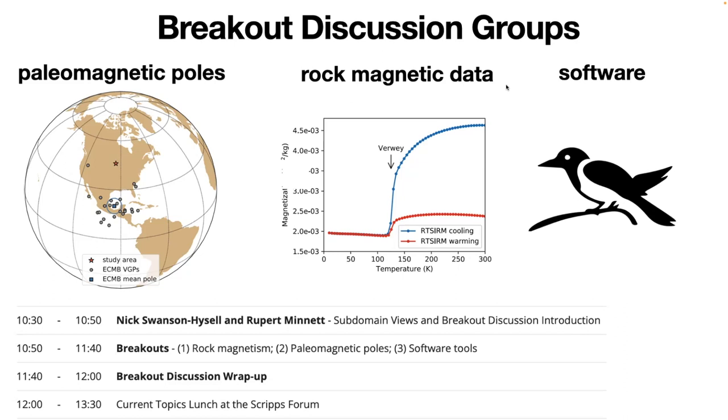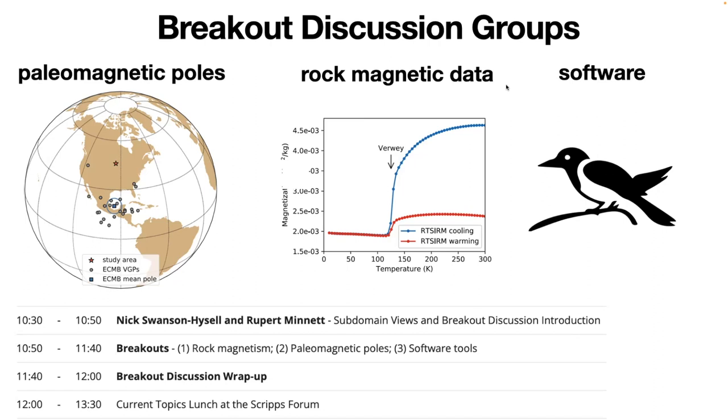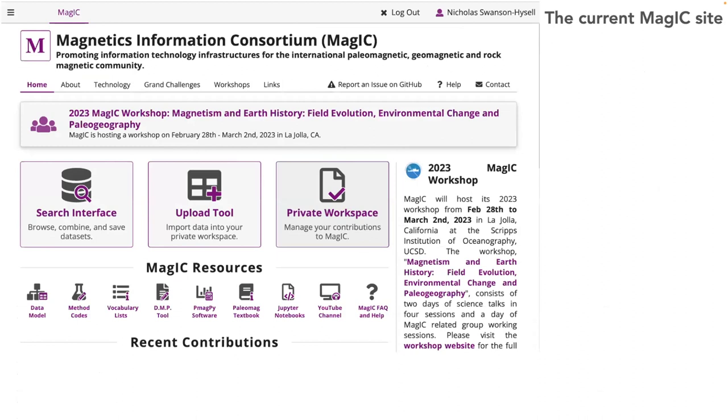We'll use that to put out questions to you all for some breakout group discussions. We've categorized these into three broad topics: paleomagnetic poles related to the goals of developing that subdomain, rock magnetic data related to both getting rock magnetic data into MagIC and also the subdomain search view, and then broadly a software category, which includes community input on tool development, tool maintenance, and ease of interacting both in pulling data in and out of MagIC. Rupert and Maxwell Brown will also introduce and motivate some of these sections.